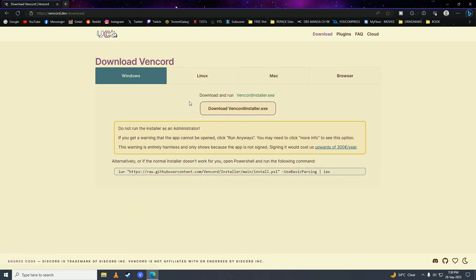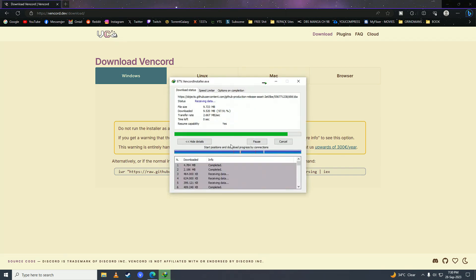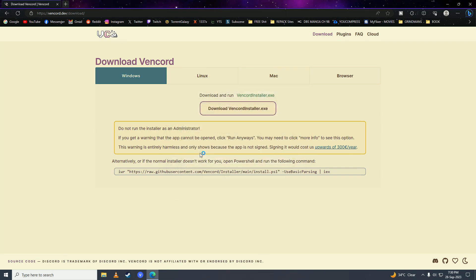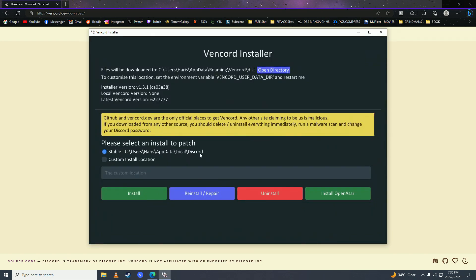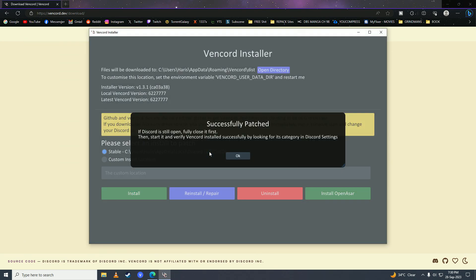Don't worry, this is fully safe and won't get you banned. Just click on Start Download, wait for it to complete, then open it up and click on Install and press OK.